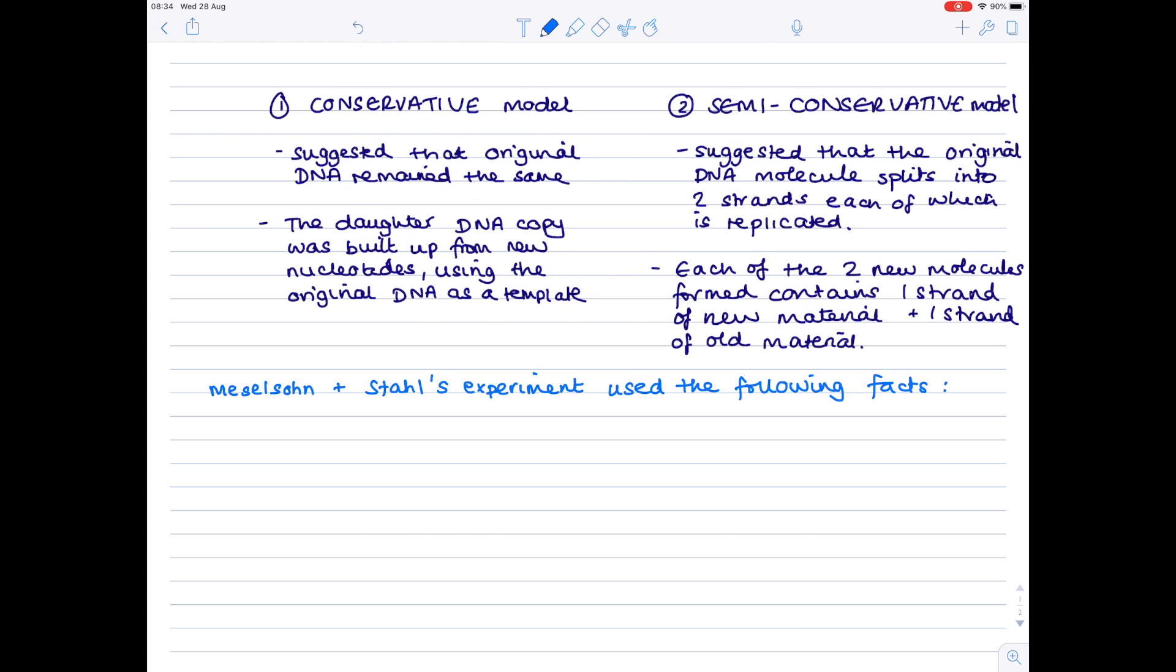Firstly that DNA contains a nitrogenous base so that means that DNA contains nitrogen. We're going to dip into chemistry and physics now. Now nitrogen, we know it's an element.